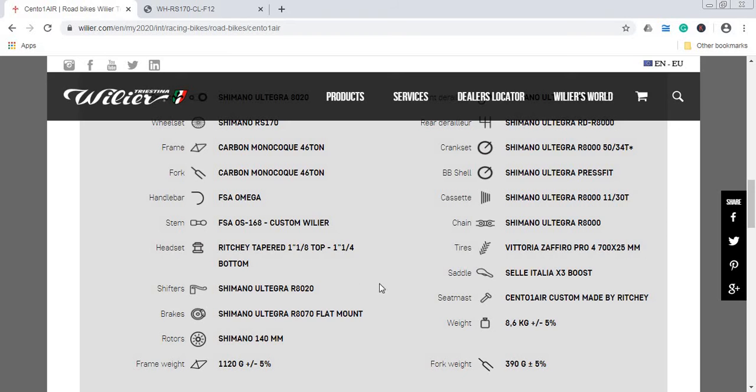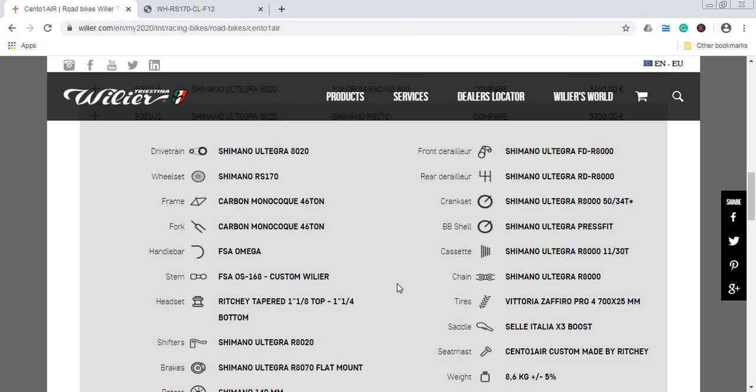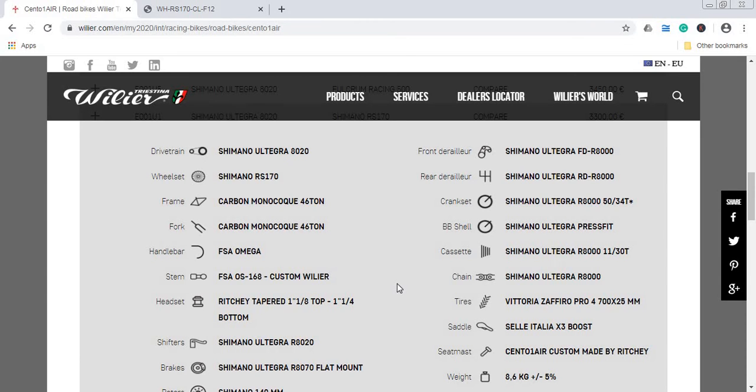Crankset, again Shimano Ultegra R8000, this is 50/34 with the press-fit Shimano bottom bracket. This crankset is paired with the cassette Shimano Ultegra 11-30 cassette and the chain, again Shimano Ultegra chain. So no cutting corners when it comes to cassette, chain, and the crankset. Everything is top-notch.